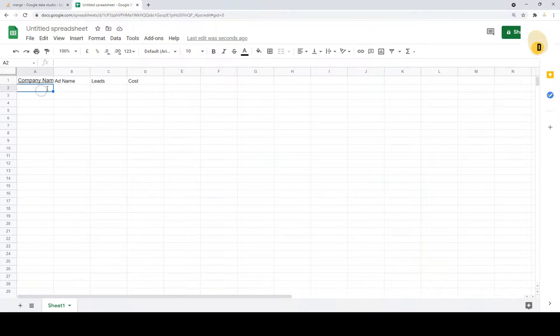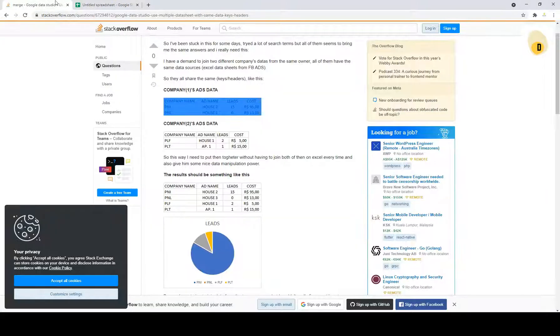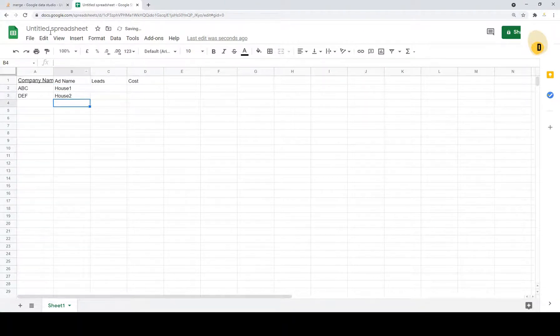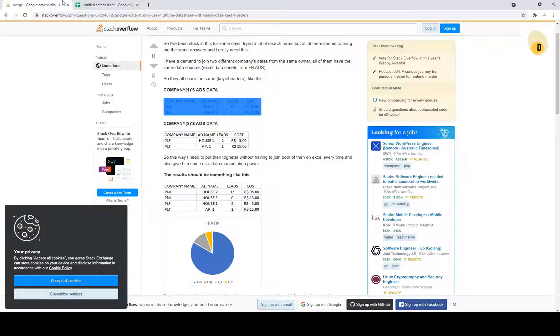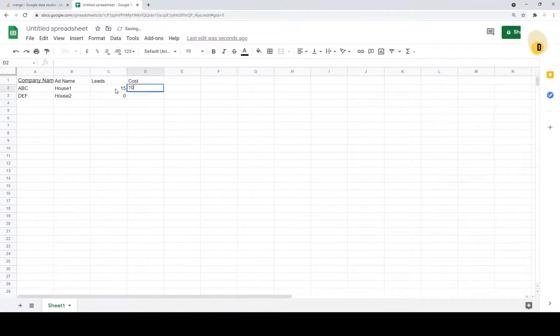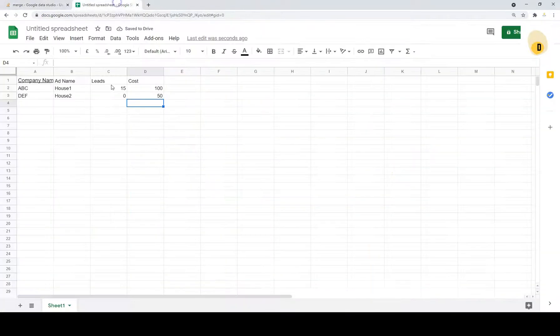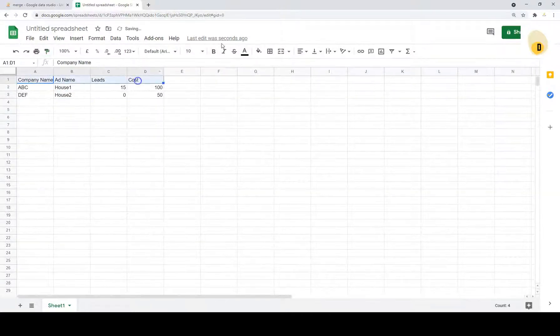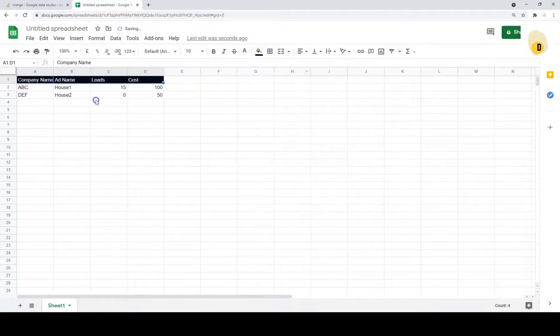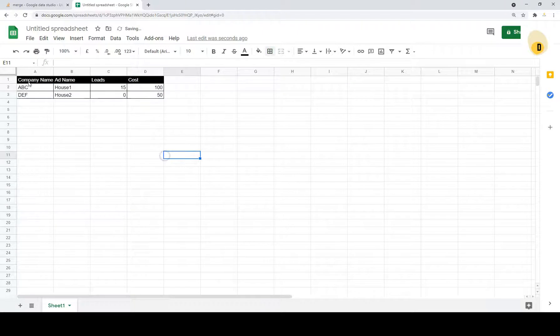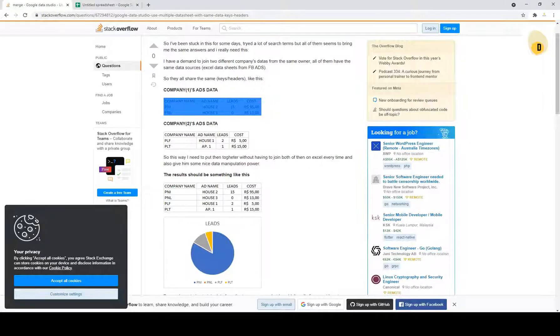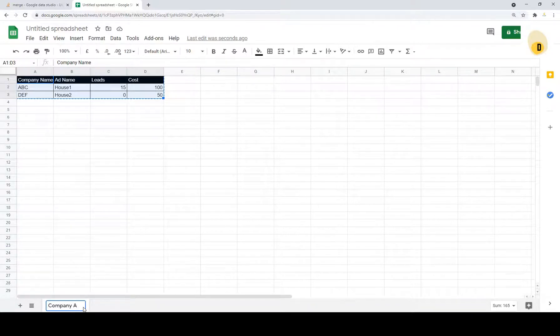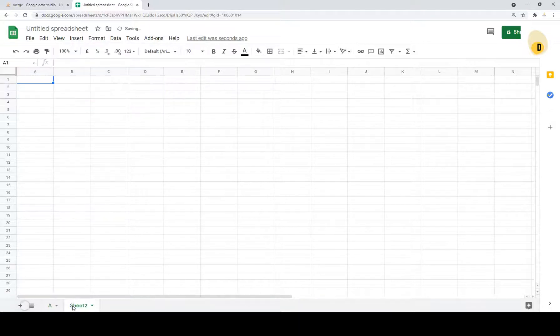Let's try to just key in the data. And then PNI, PNL, same. And then we can do house one, house two. And 15, zero, 600.